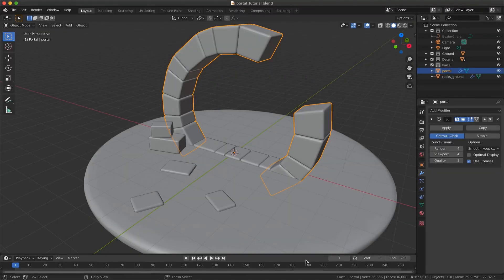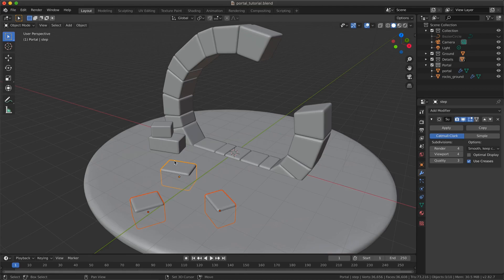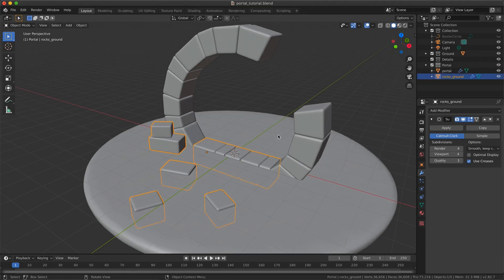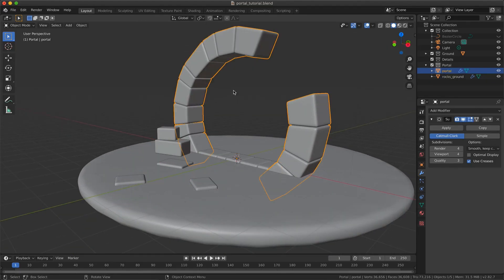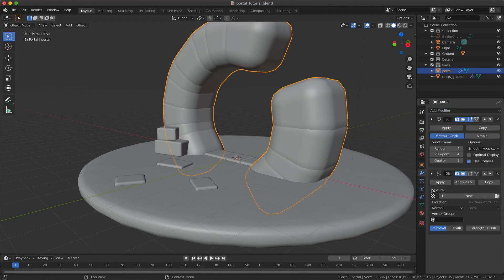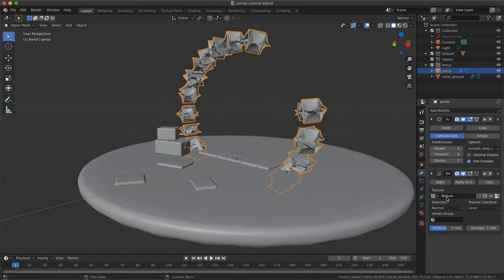First we are going to add some variations to all our bricks by using a displacement modifier. To add it quickly we will select our separated bricks and join them as a single object by pressing Ctrl+J, or Command+J if you are on Mac. Now we can add our displacement modifier and create a new texture that will give us a random variation.